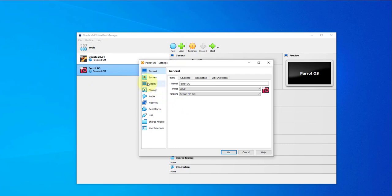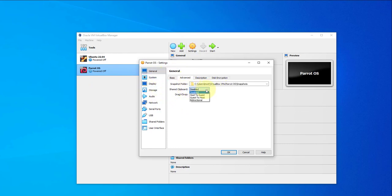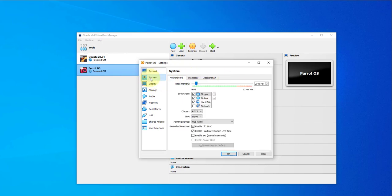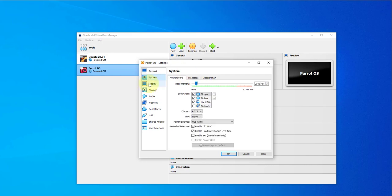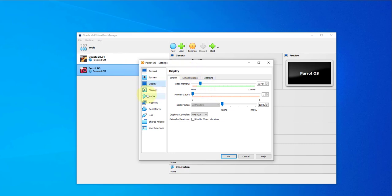Go to Settings, then under General click Advanced. Set Shared Clipboard to Bidirectional and Drag and Drop to Bidirectional as well. Go to System — we've already selected the memory. Go to Processor, which is already set to 2.